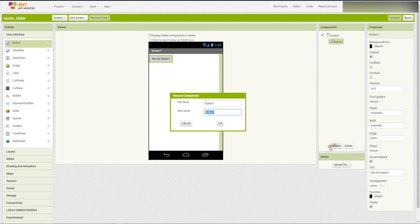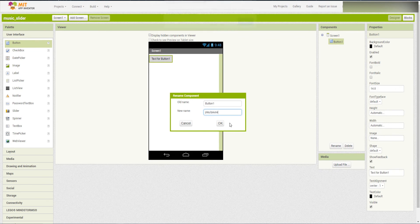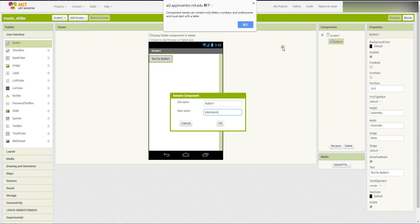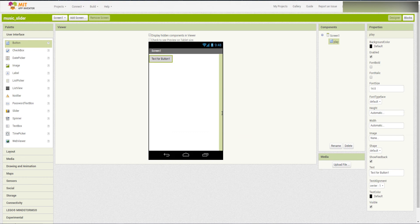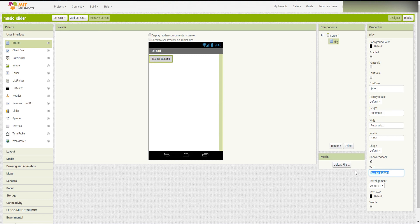And then, rename it to be PlayPause. Maybe just Play. So, for the text here, we change it to be Play or Pause.